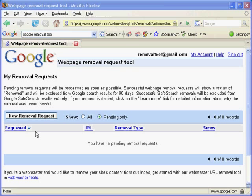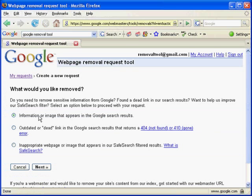To submit a SafeSearch Removal Request, click New Removal Request. Select 'Inappropriate Web Page or Image that appears in our SafeSearch Filtered Results.' Click Next.